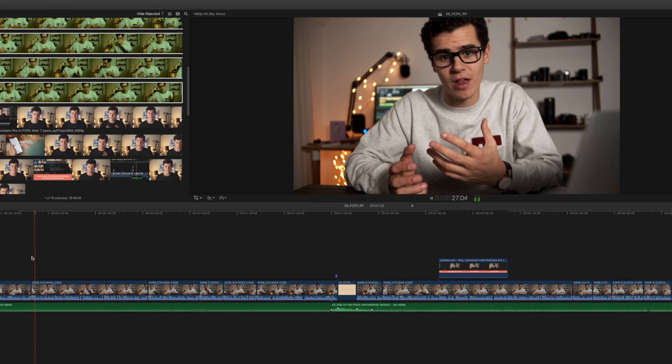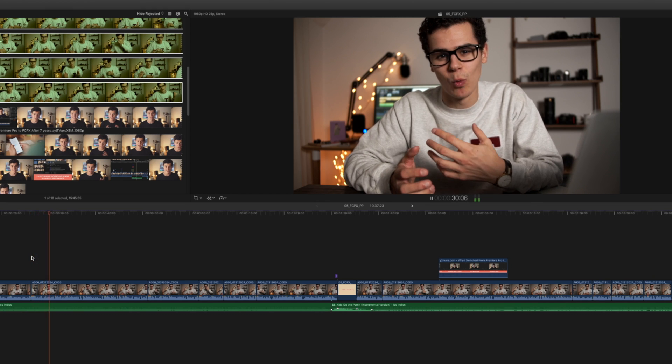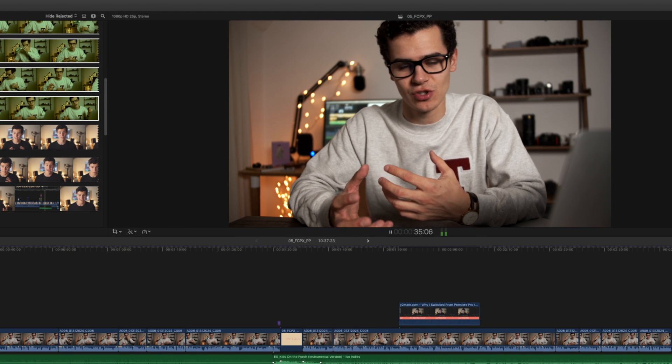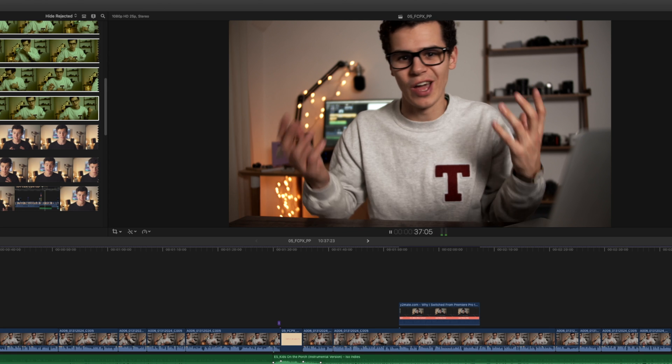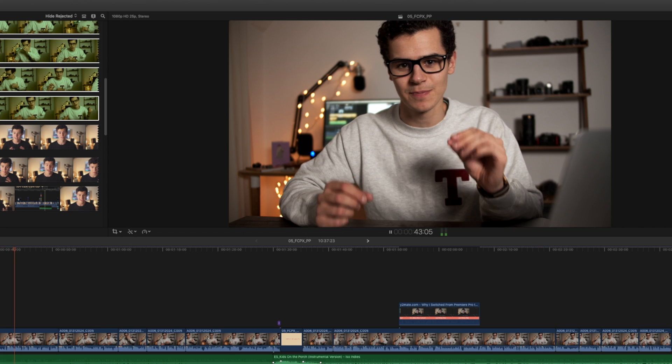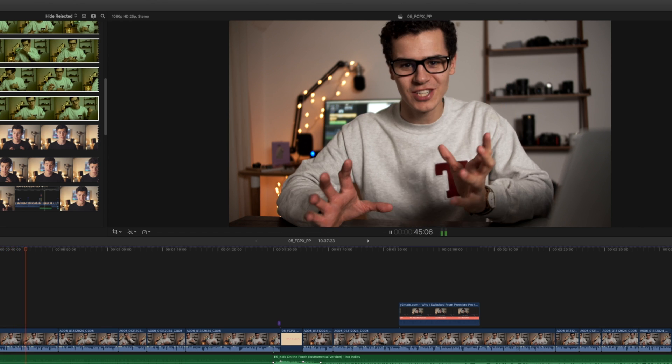What is up creators, this is Tom. Welcome back to another video. I've been editing on Final Cut Pro for a little over a year, so I thought I would break down my experiences as a professional video editor — someone who edits video for a living. I want to break down why I think the benefits of Final Cut Pro definitely outweigh the negatives, and compare it to Adobe Premiere Pro.